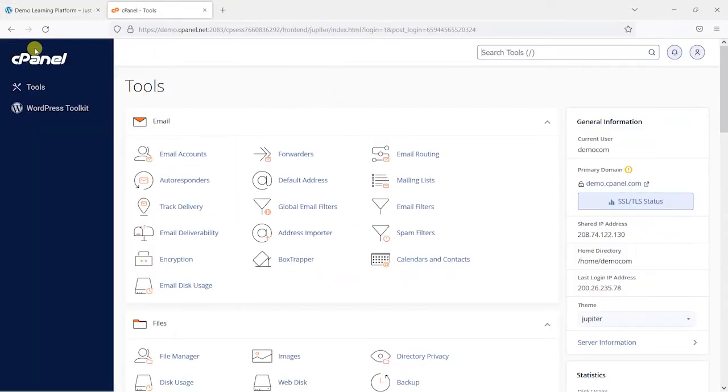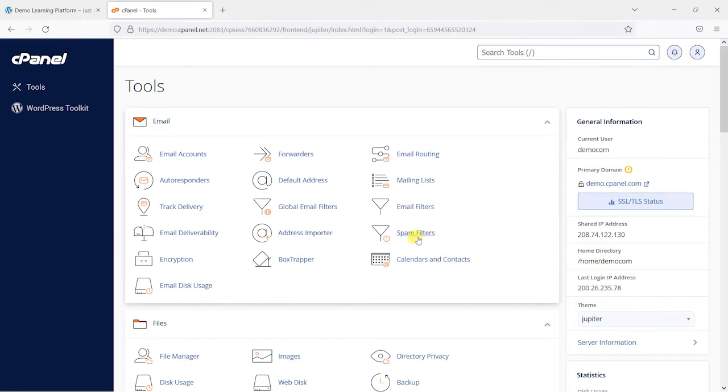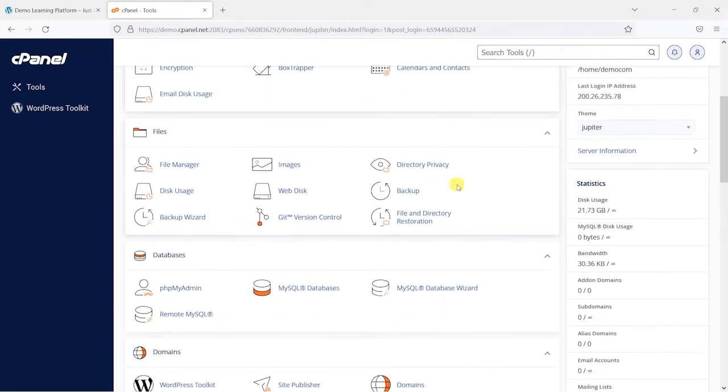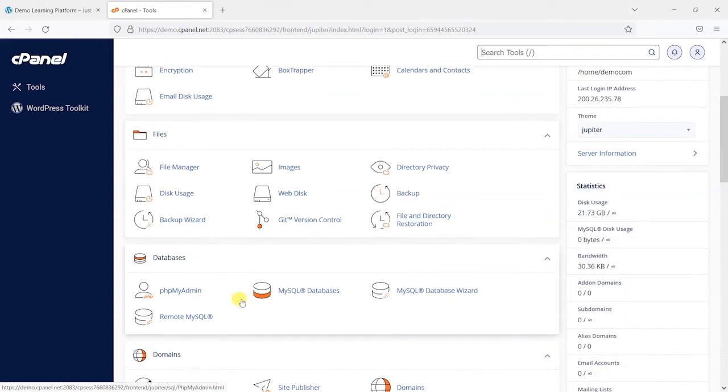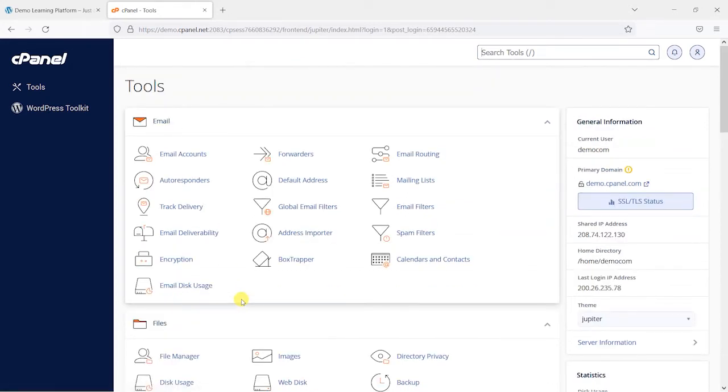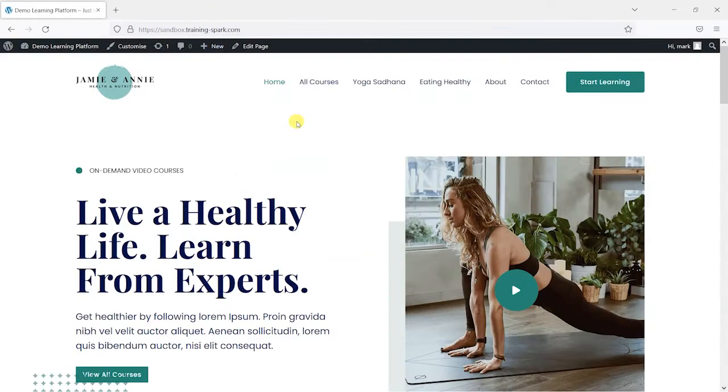Sometimes with your web hosting provider, you might have something like cPanel that has some backup features in here, like these backups and backup wizards. And it may be that you can set up some automatic backups via your web hosting. And if you can, then that's fine. But what we're going to do is show you a way you can do this just using WordPress to create automated backups of your platform.